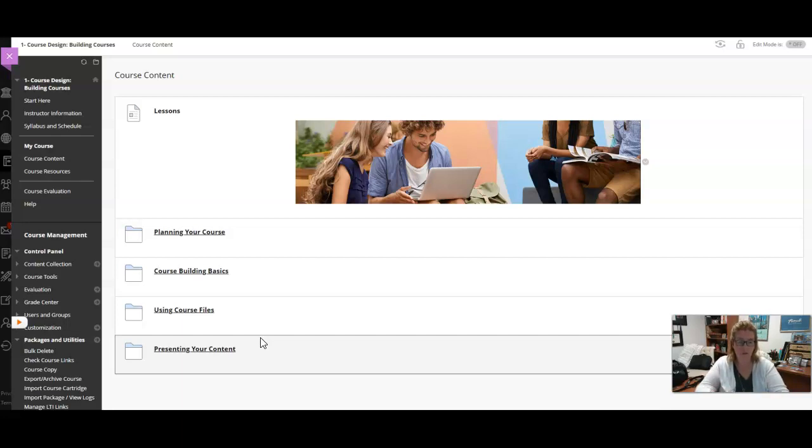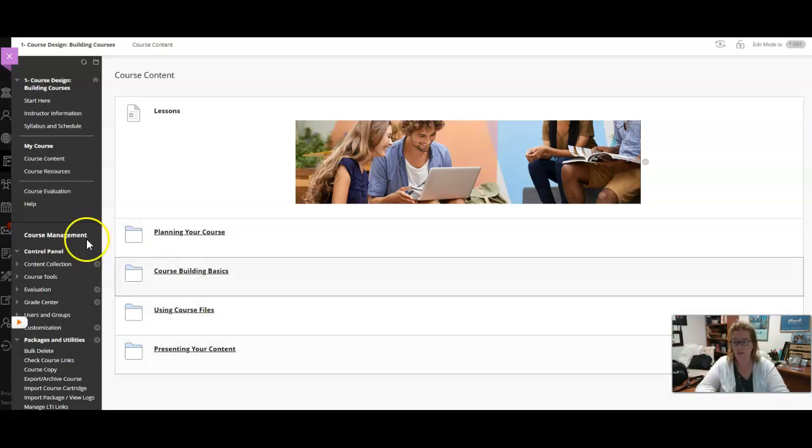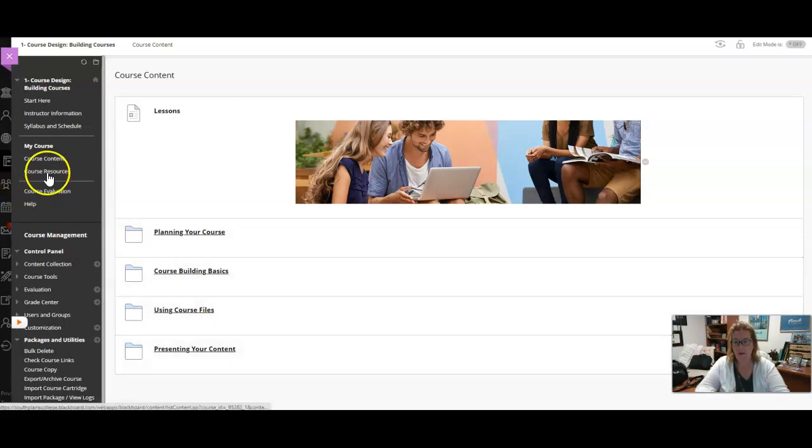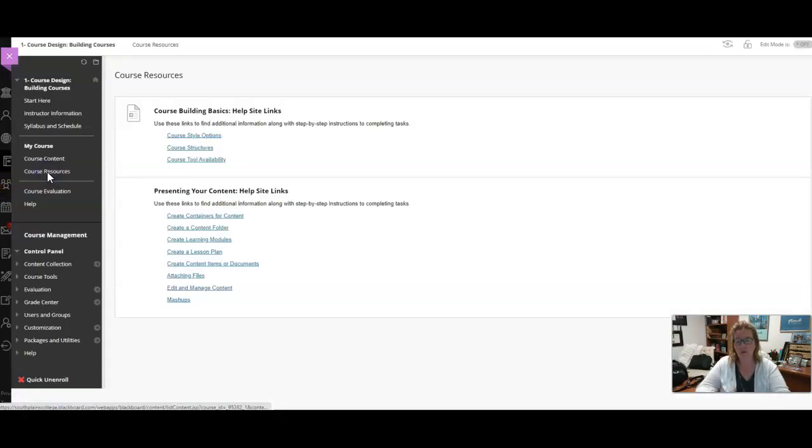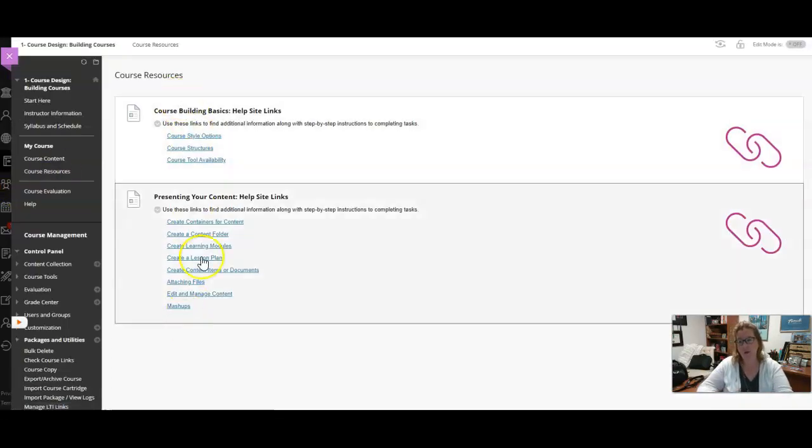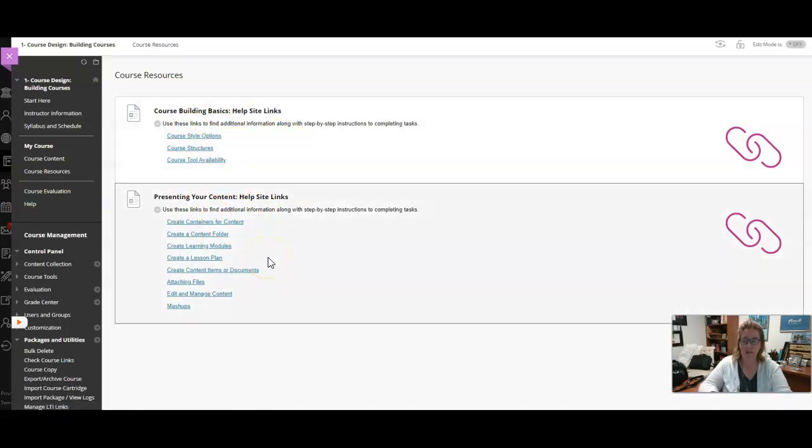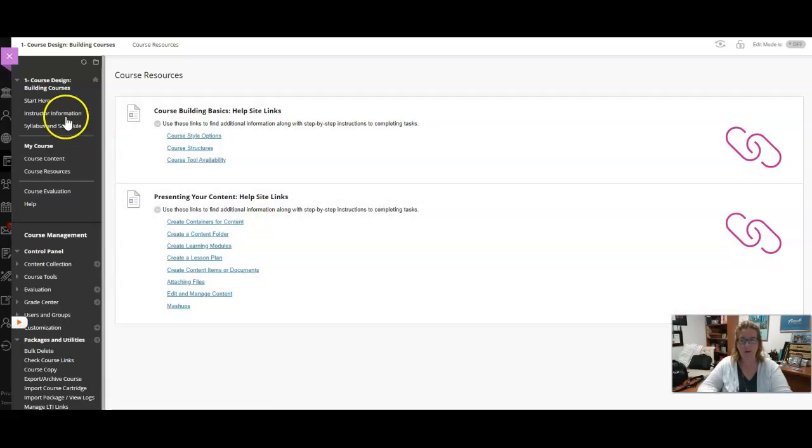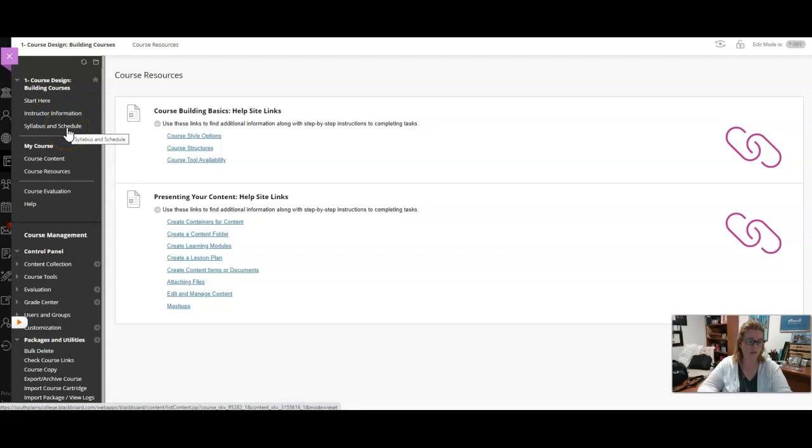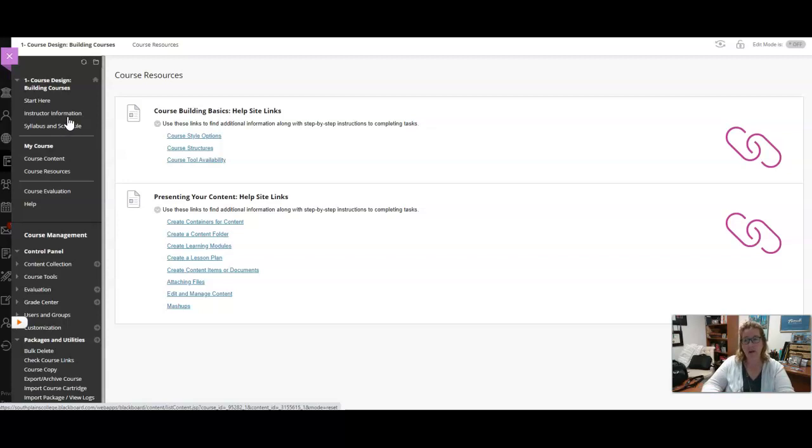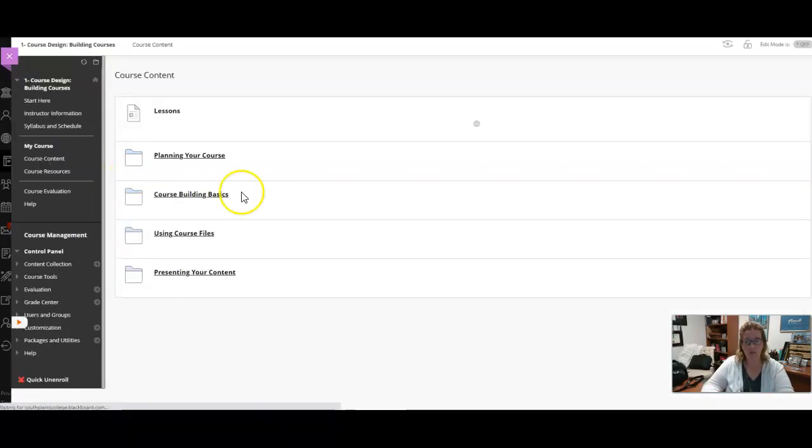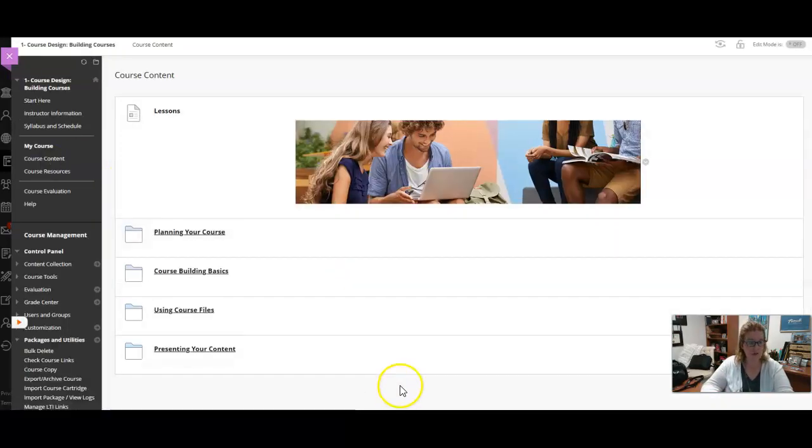Here in the course resources we've added some additional links for two of the modules so that you can dive a little deeper into those pieces. Instruction information and syllabus and schedule are a little different since it's self-paced, but feel free to check out the information located there. It should be helpful as well. If you guys have any questions please let us know. Enjoy your course.